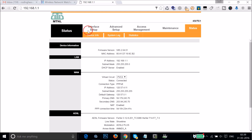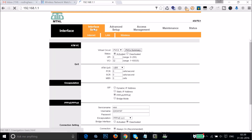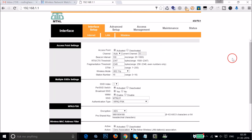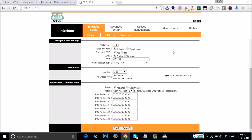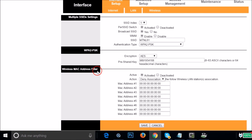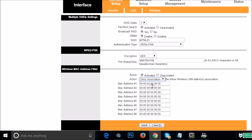Click on Interface Setup and then click on Wireless. The interface might look different on your router, but you need to find the Wireless section. Scroll down and find Wireless MAC Address Filter. Activate it, and under Action select 'Deny Association'.